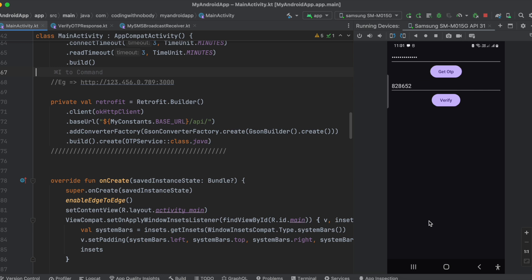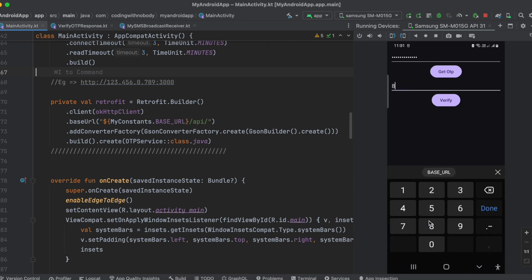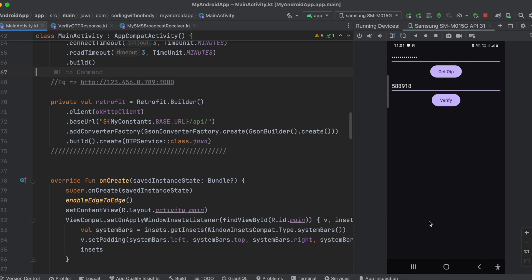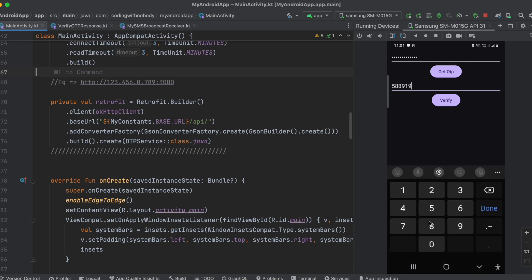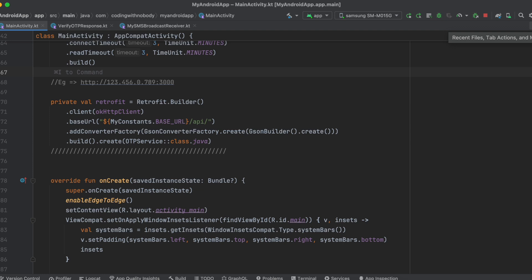The OTP has been automatically prefilled, and clicking Verify gives a success message because the OTP is correct. The verify button makes an actual API call. Let me show it once more — I'll clear the OTP, click Get OTP, and once the message arrives the OTP is automatically prefilled again. If I change the OTP manually and click Verify, I get a toast message saying it could not be verified, which comes from my server side.